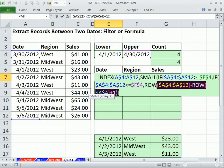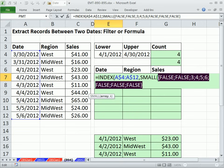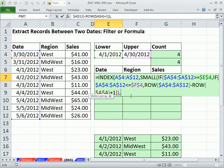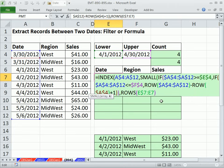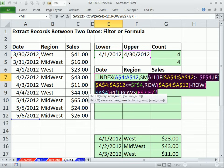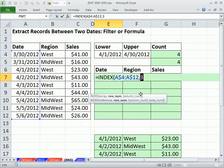Now we're down to the K parameter. If we highlight the array argument and hit F9 — boom — there are our row numbers. We need to extract them one at a time as we copy down, and that's where K comes in. We use the ROWS function: sitting in E7, I say how many rows are between E$7 and E7? Right now that's 1, but because the bottom reference isn't locked and the top is, as we copy down it gives us 1, 2, 3, 4 — exactly what SMALL needs. Close parentheses on K. This whole SMALL delivers one row number at a time.